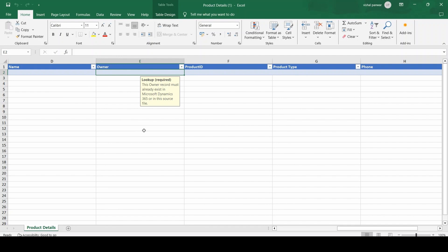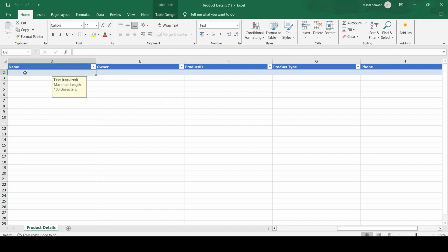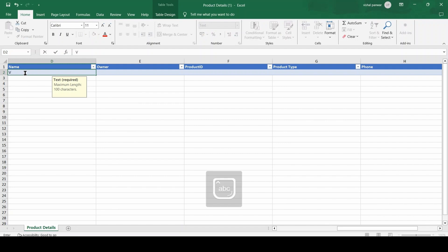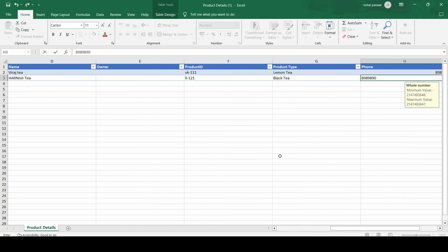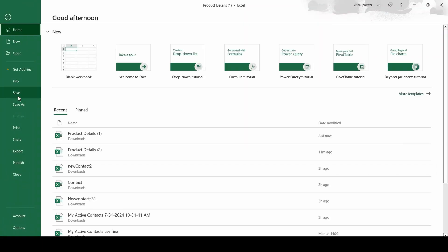In a real-time scenario in an organization, you might be importing thousands or even hundreds of thousands of records. For demo purposes, I am adding some data manually to show how we can import data using Excel. I have added some data here. Now click on File and click Save.